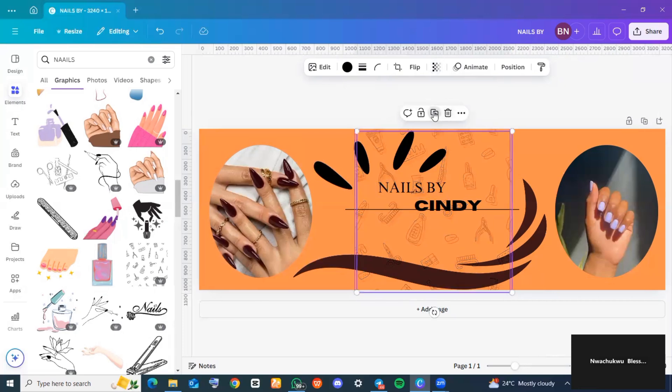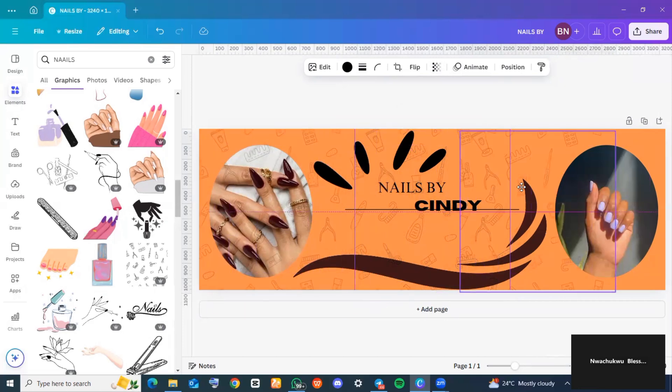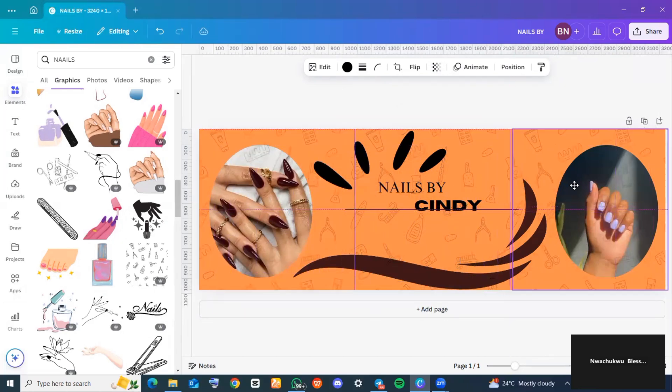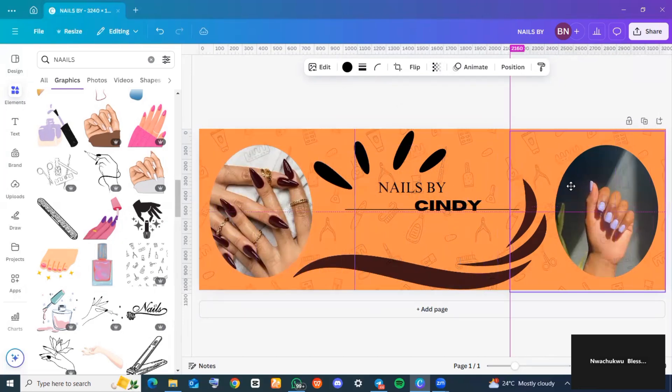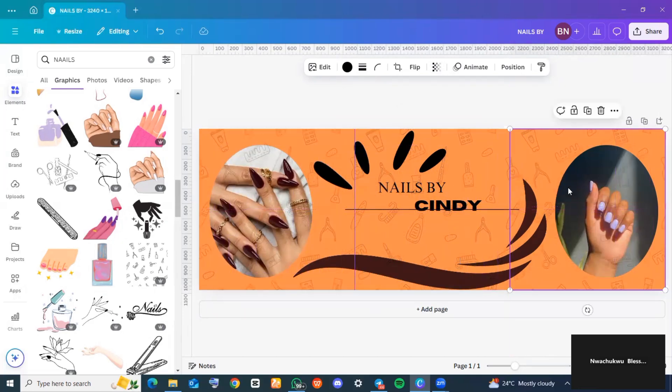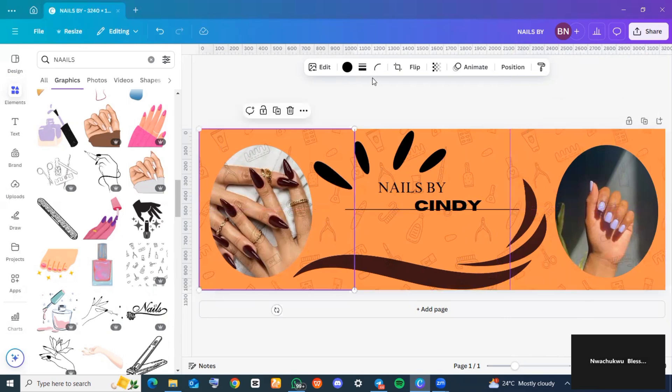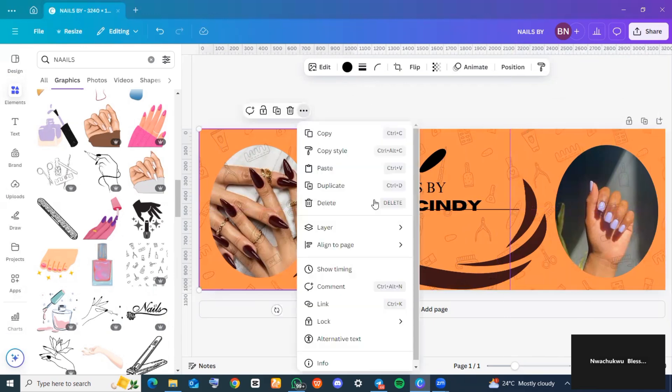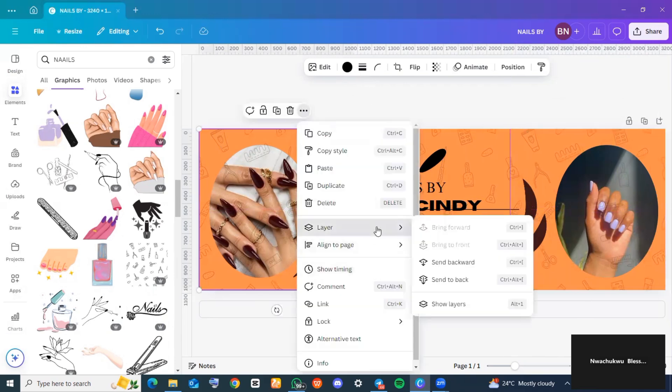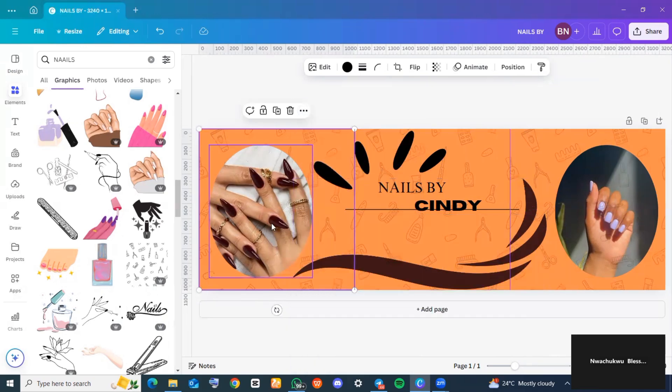I duplicated these elements because I wanted it on all parts of my carousel. The next thing I did was send this particular element to the back because I didn't like the way it was showing on the picture that I uploaded. I just clicked on the three dots, went to 'Layers', and then I sent it to the back.